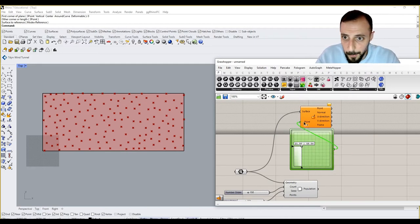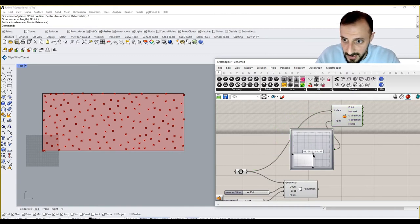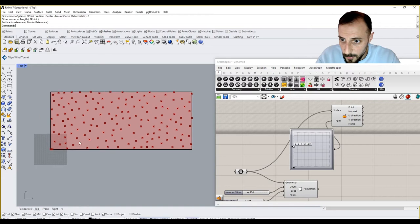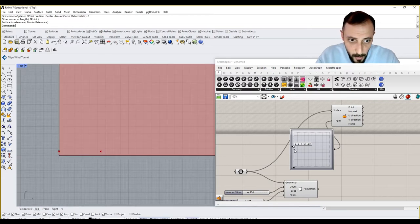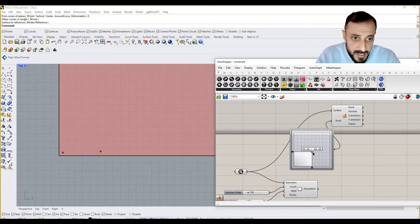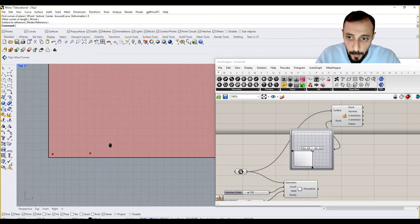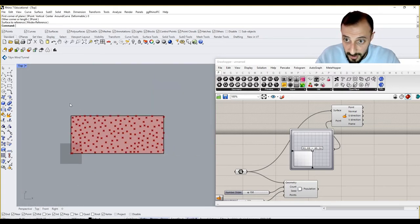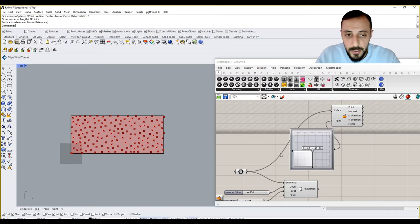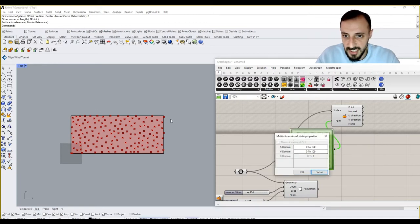If I connect this to my point as if they are my coordinates, you see my point is moving, but it's moving super small in a super small range because my domain is super small for this surface.